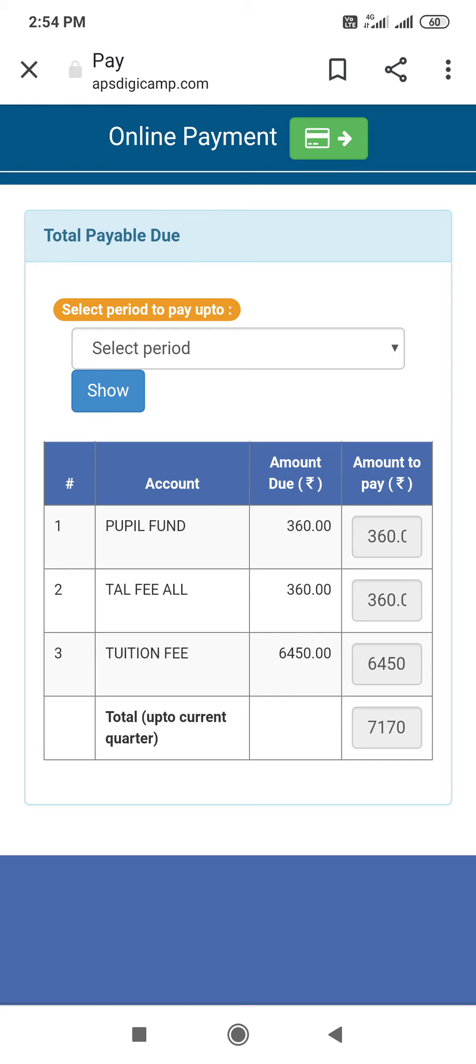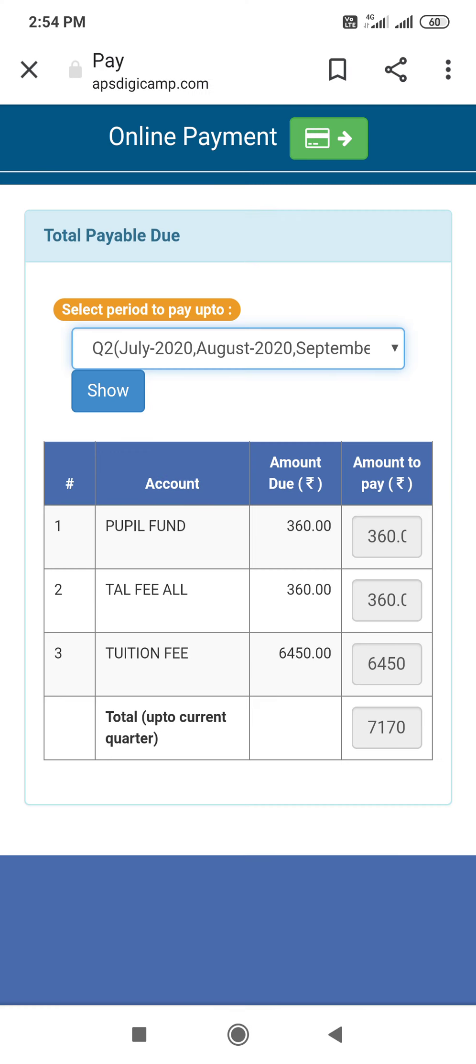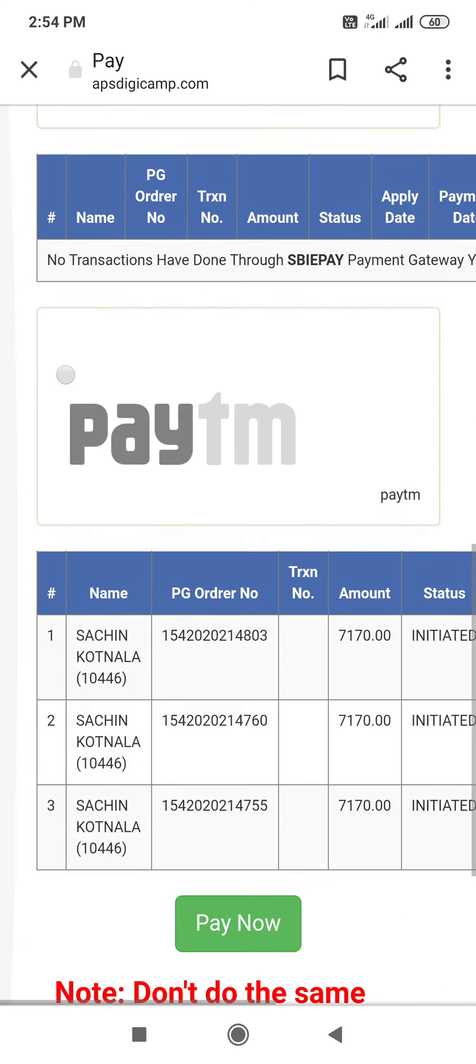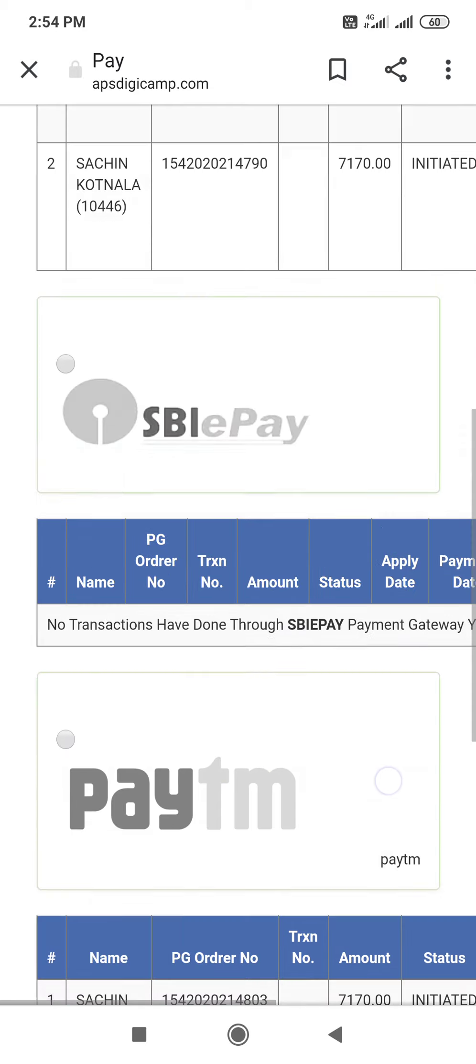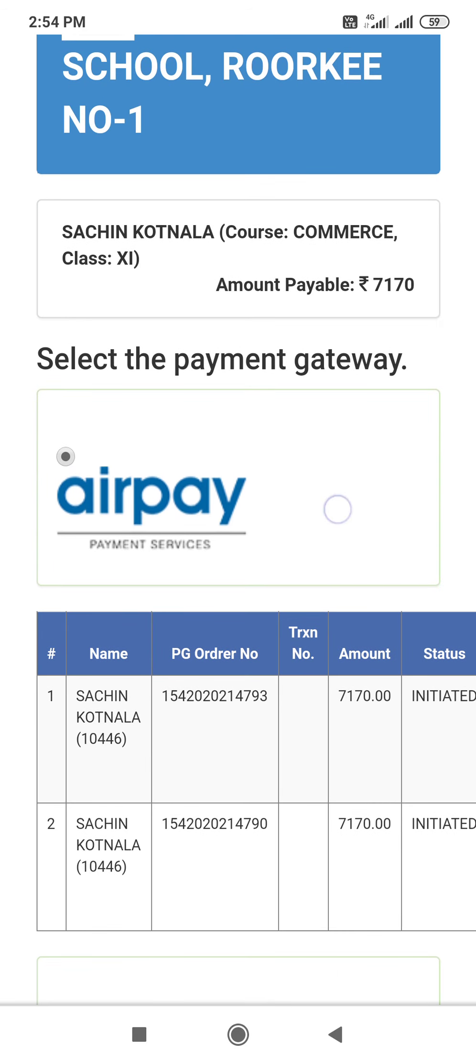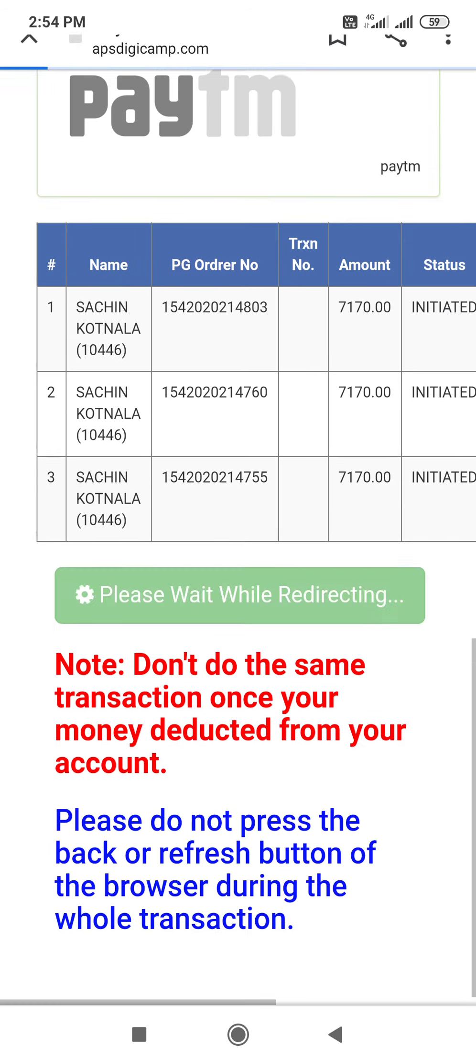Then you will select the period, which month you have to pay. Suppose July to August, September, so you will tap on that. Here you will show total amount of fees 7,170. So you will tap on the green one. Here you can see many online modes. You will see if you will tap Airpay and pay now.